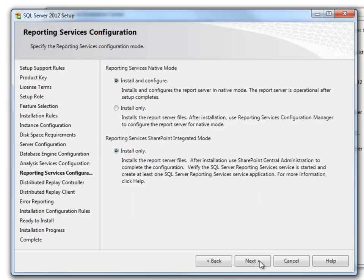On the reporting service configuration, I will continue with the default option and select Next.